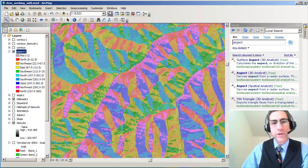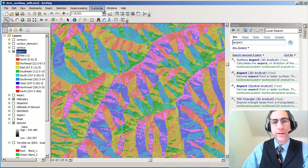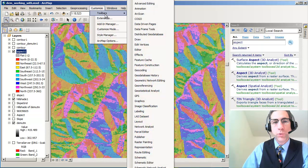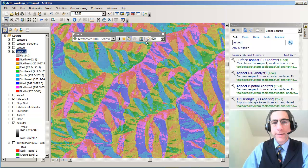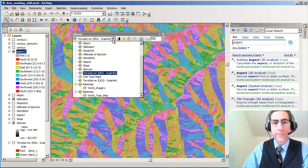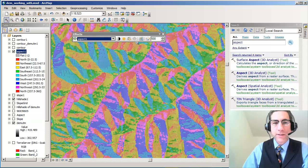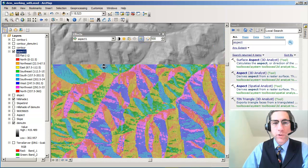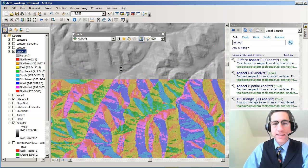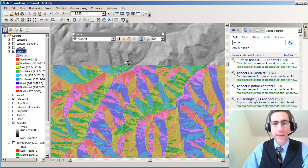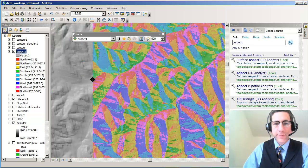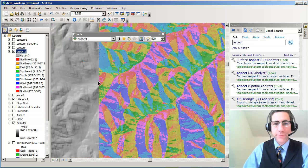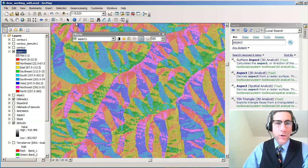And another thing you can do is you can go over here to customize toolbars, and there's an effects tool, and there's something called a swipe. So if I'm going to go ahead and swipe my aspect map, and I'm going to go ahead and go over here and see now I can see this sort of thing. I see my shade of relief there and my aspect map. So that makes sense.